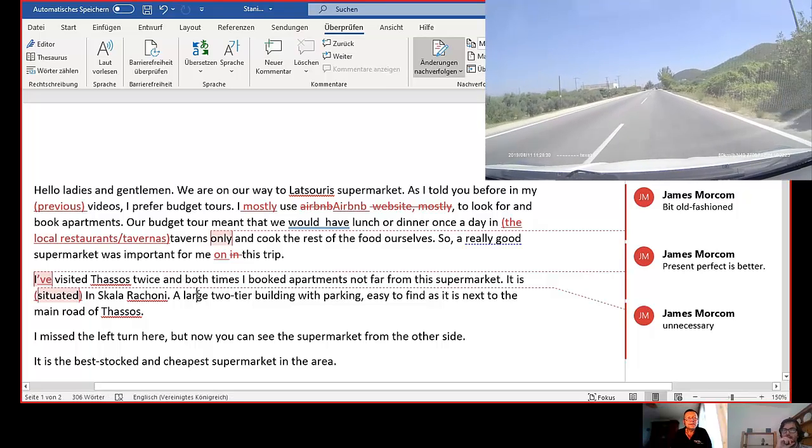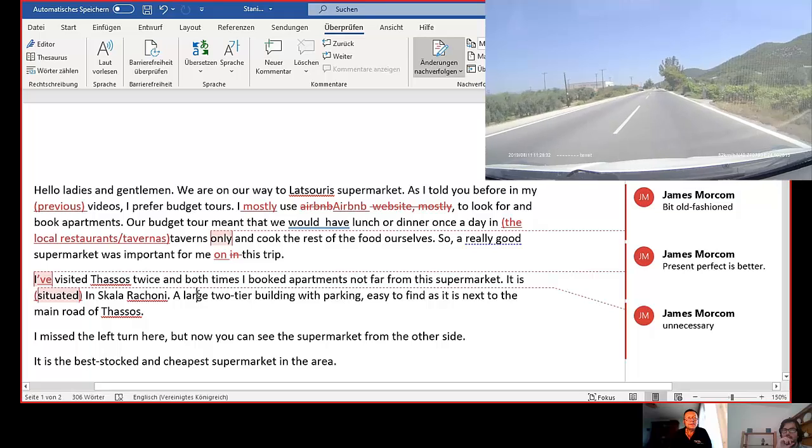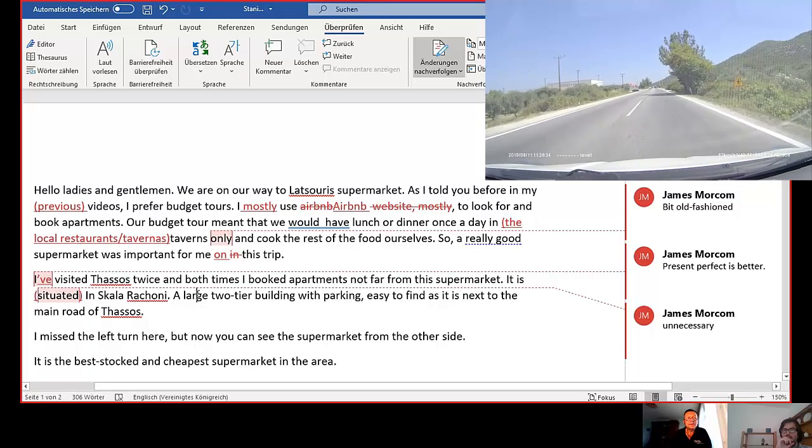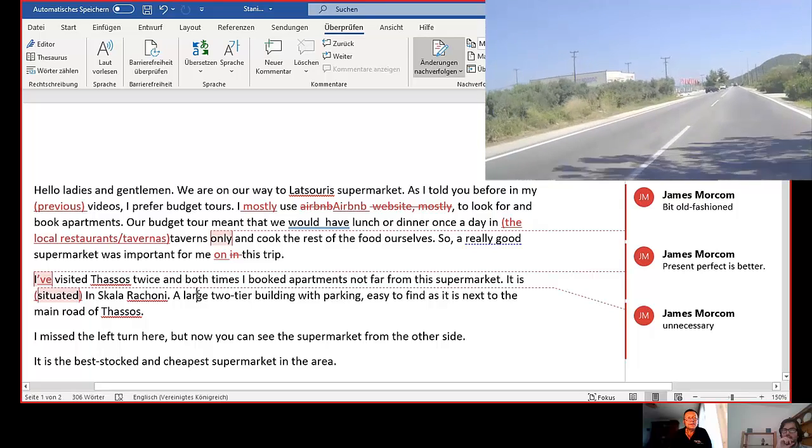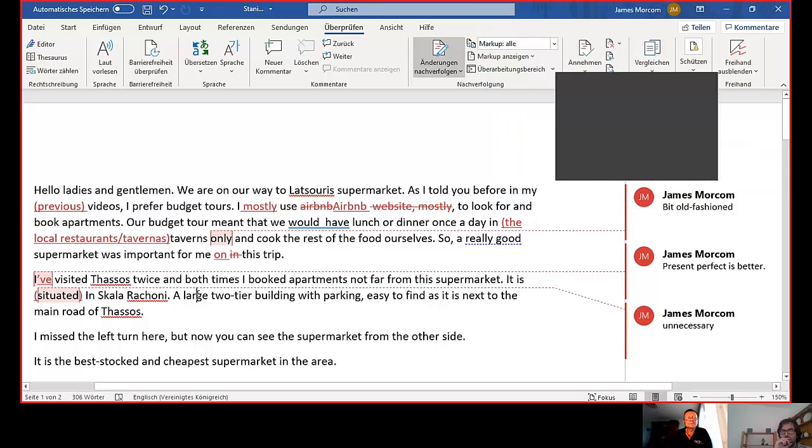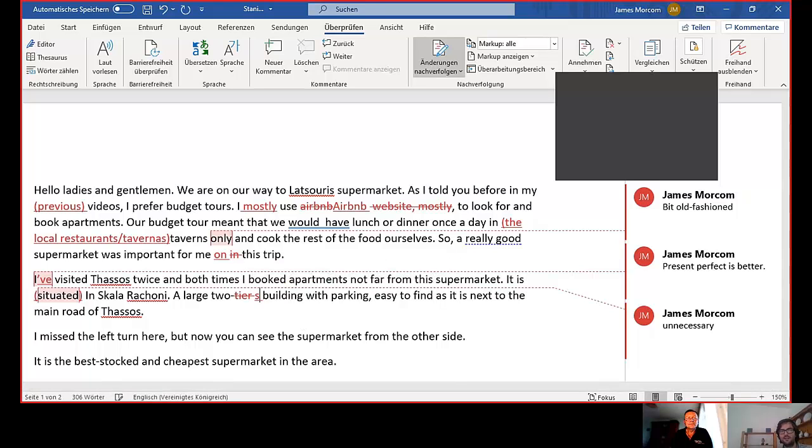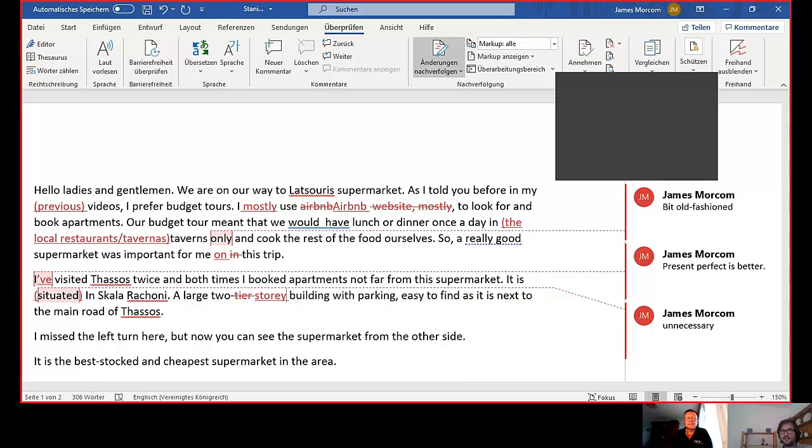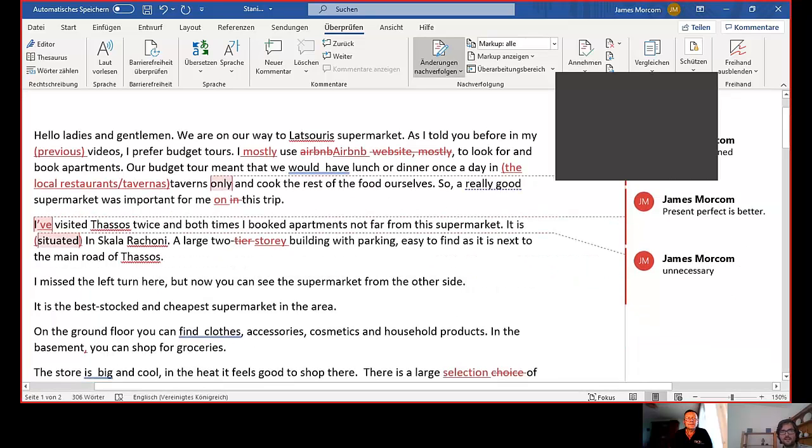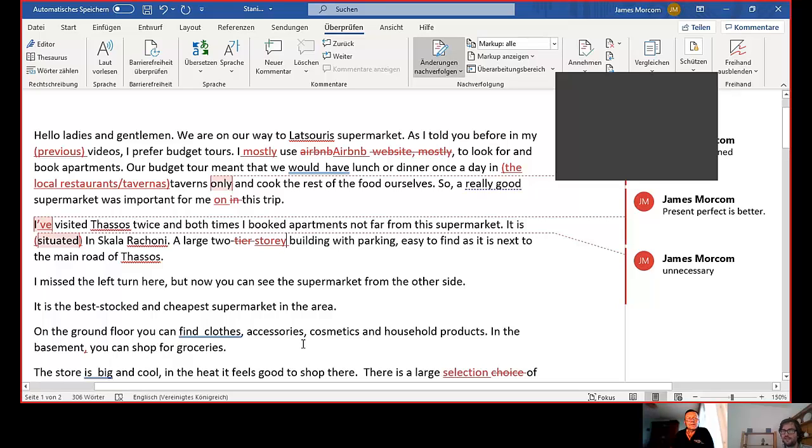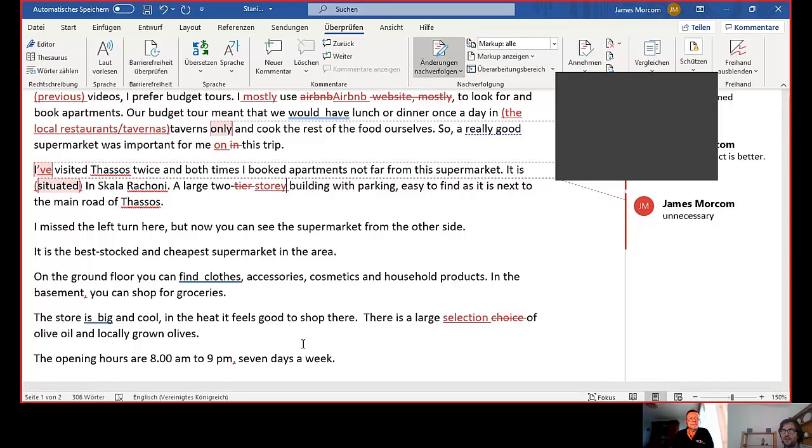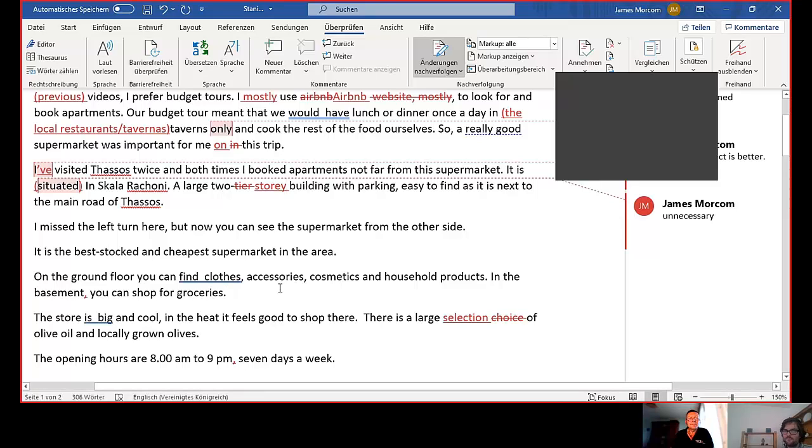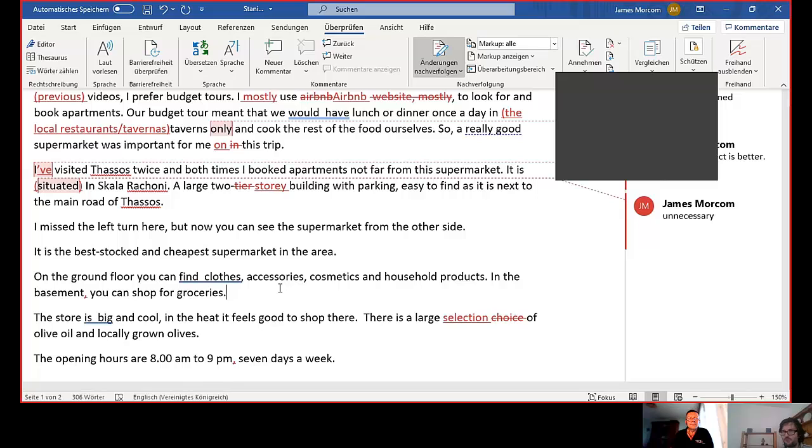It is situated in Skalarahony, a large two-tier building with parking, easy to find, as it is next to the main road of Thassos. I missed the left turn here, but now you can see the supermarket from the other side. It's the best stocked and cheapest supermarket in the area. On the ground floor, you can find clothes, accessories, cosmetics, and household products in the basement. You can shop for groceries. Or you can also say you can do your grocery shop. You can do your food shop. There are different ways of saying that phrase as well. The store is big and cool. In the heat, it feels good to shop there.